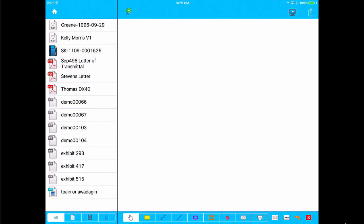When you first fire up Trial Director on the iPad, everyone can see the back end. I recommend immediately tapping the mirroring button to have your external screen go black with the little Trial Director logo.